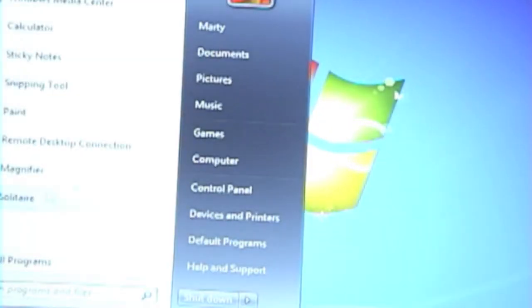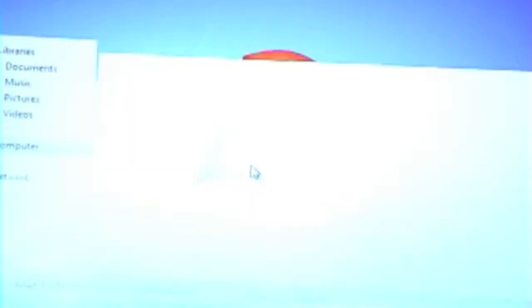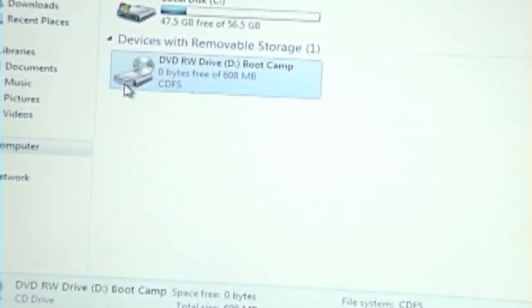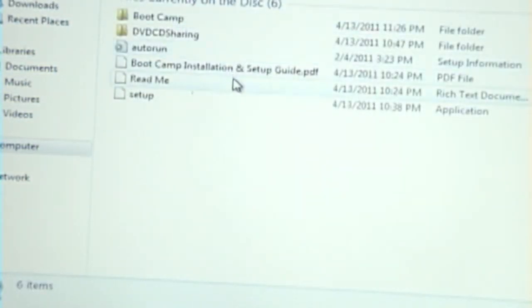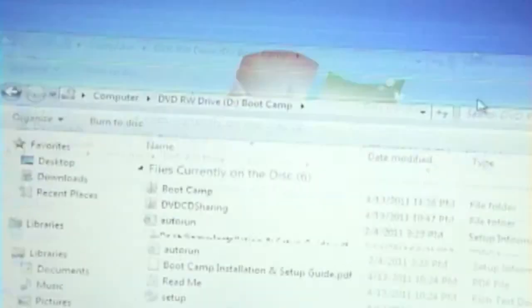I just went to computer and then devices with removable storage. Let's see if it still hasn't popped up. No.